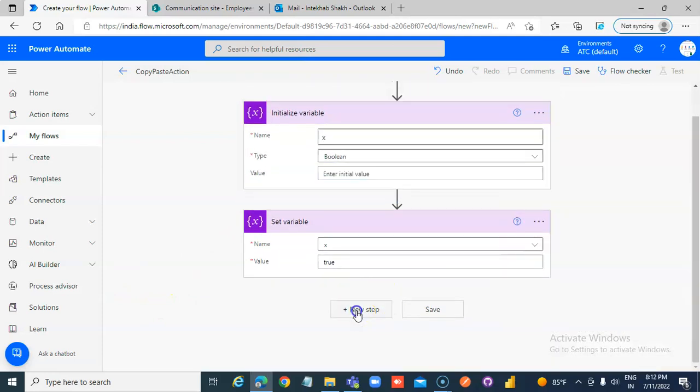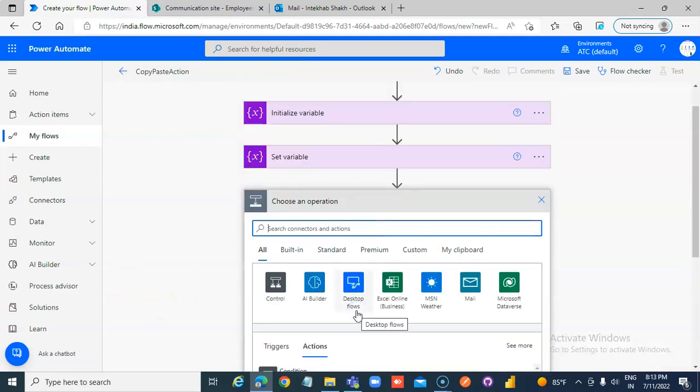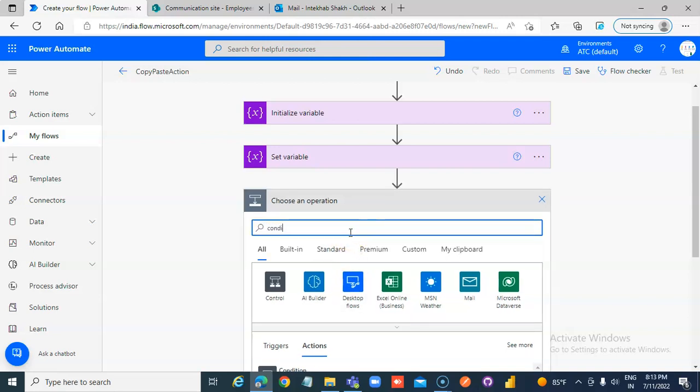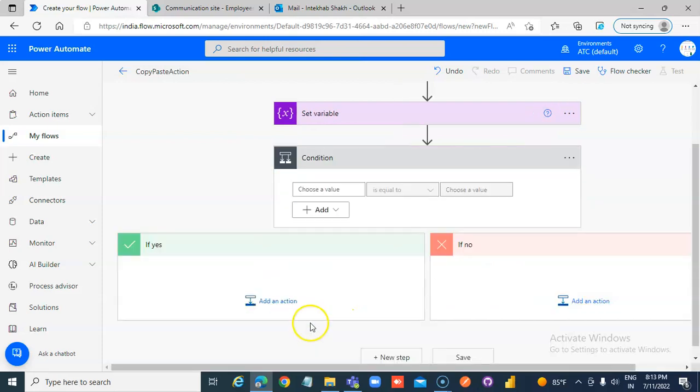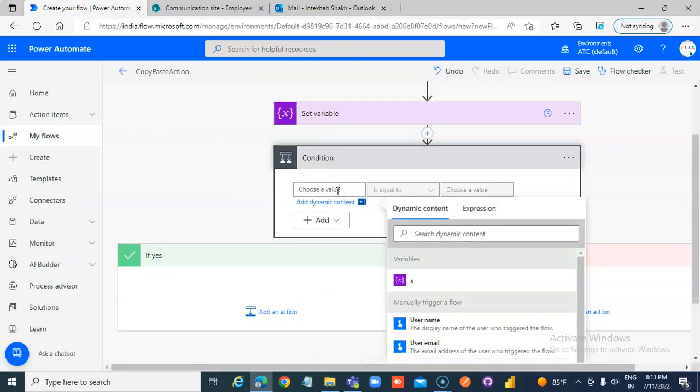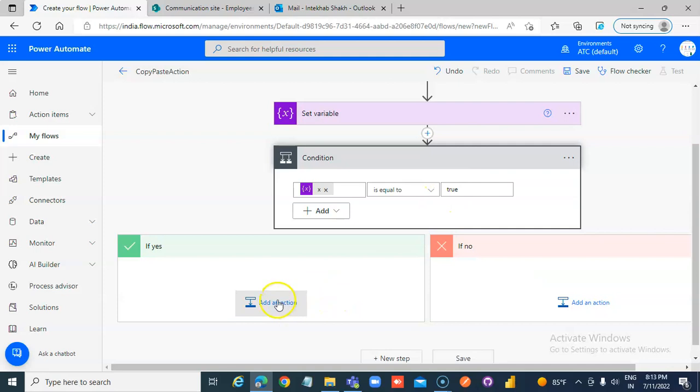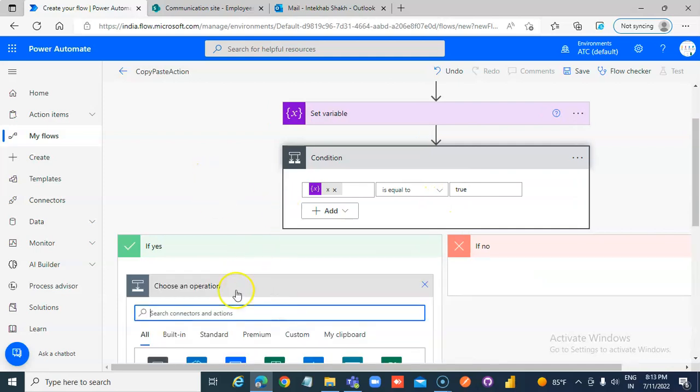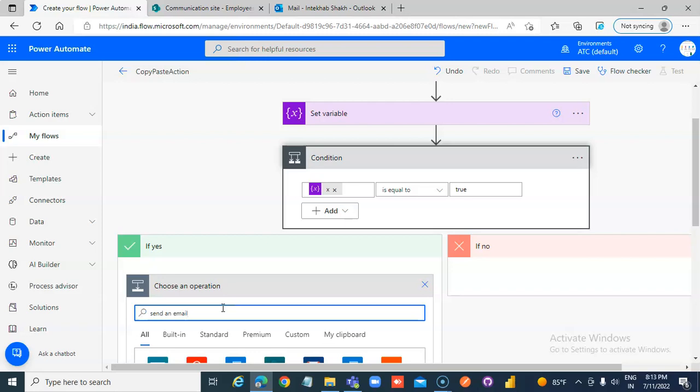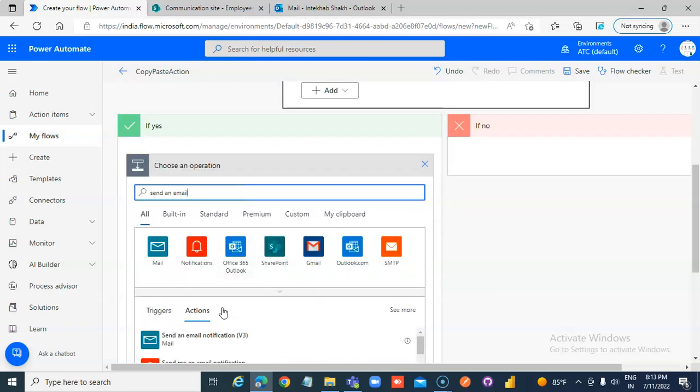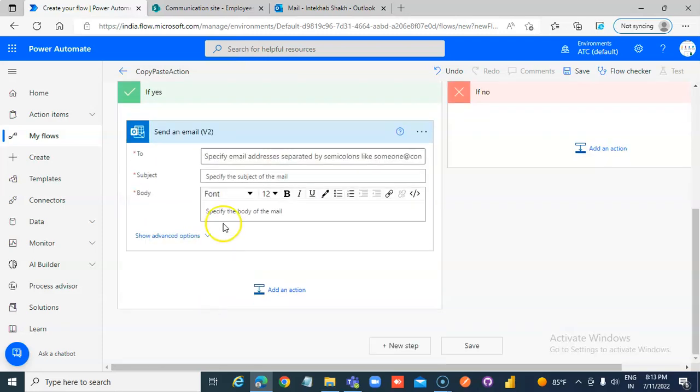New step, condition. Value of X is equal to true. If it is true, then send an email. Send an email V2.